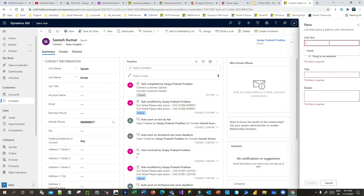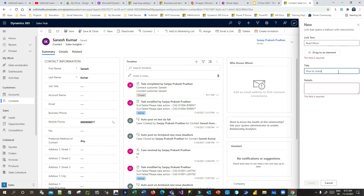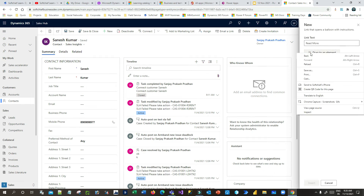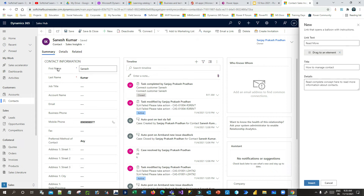Now let us use the balloon concept. I want to insert a balloon so I can drag it onto an element on the form. I can give it a title and some details. Once I have given the details and title, I can drag the handle to an element on the form because a balloon displays information for a specific element. You need to drag it to a field — let's say First Name — so drag it there.